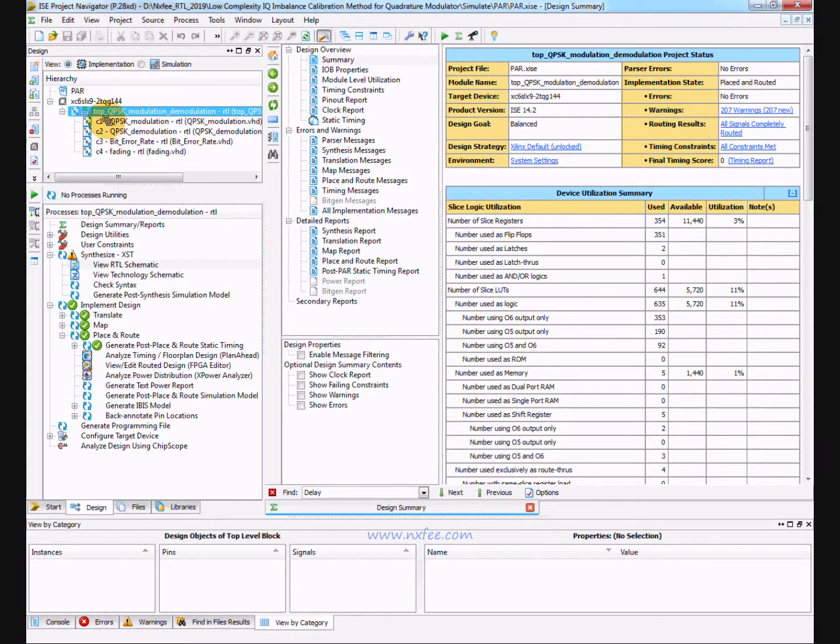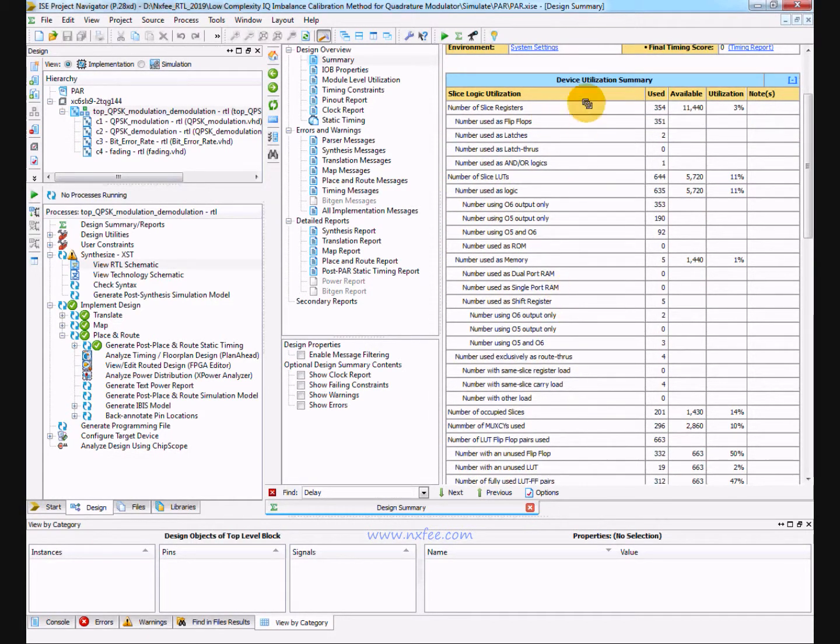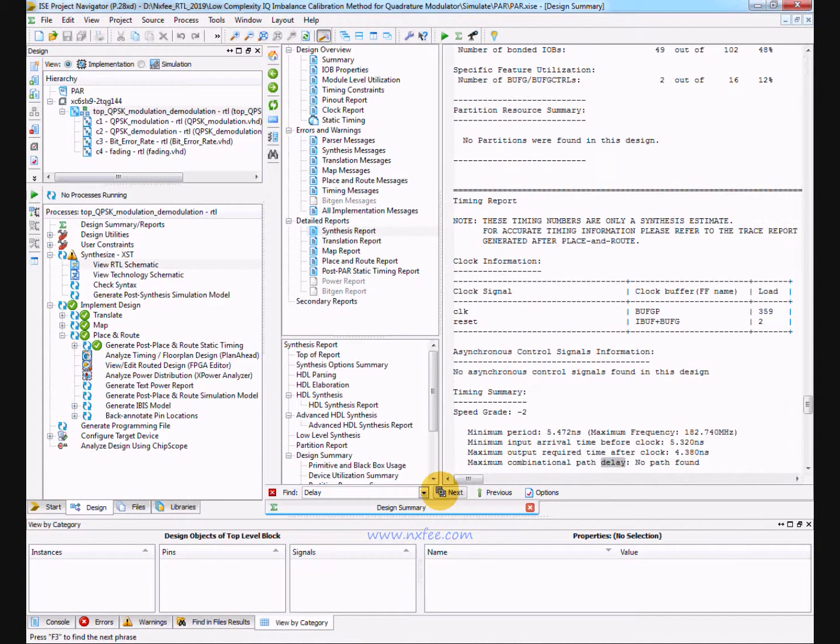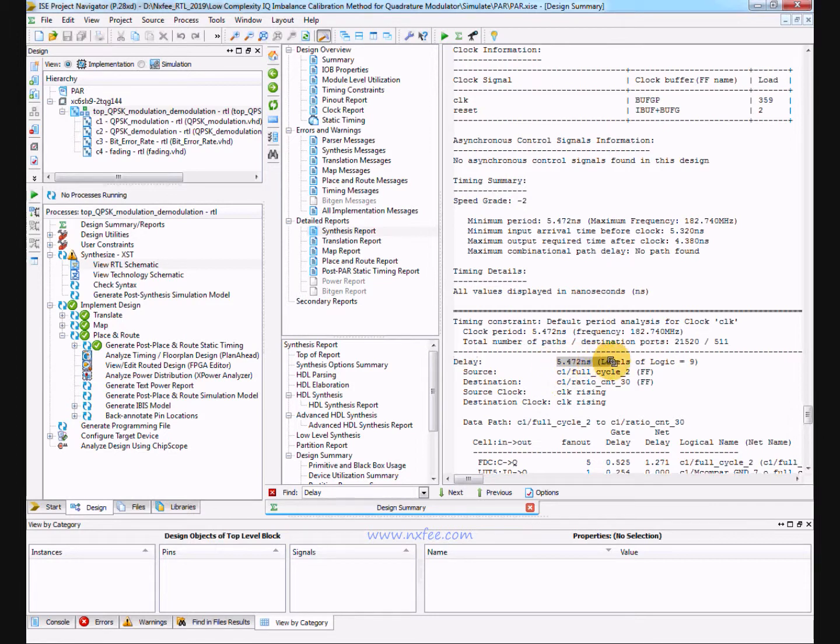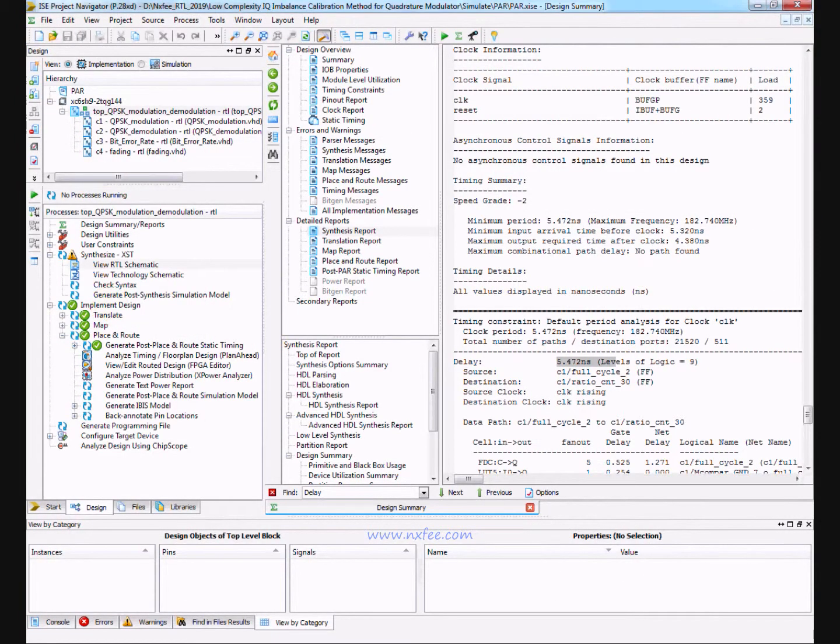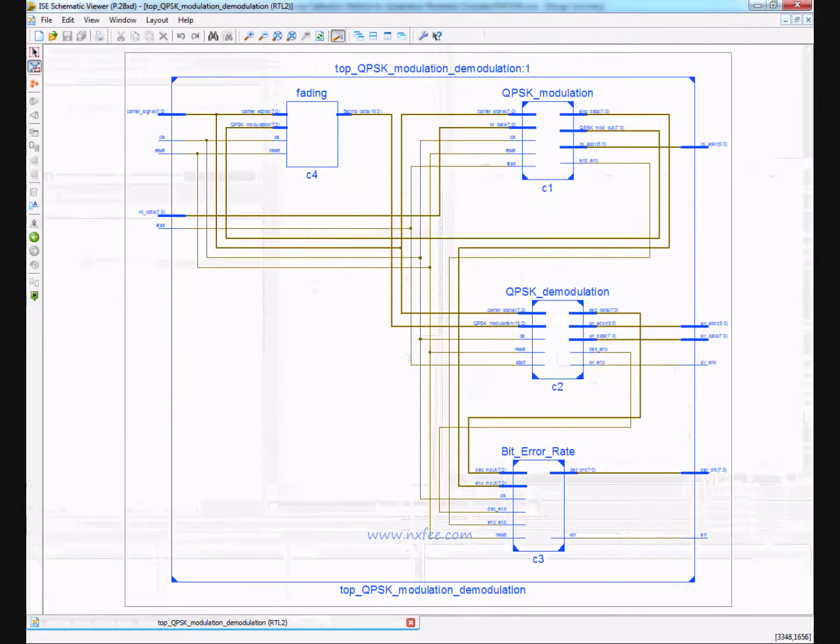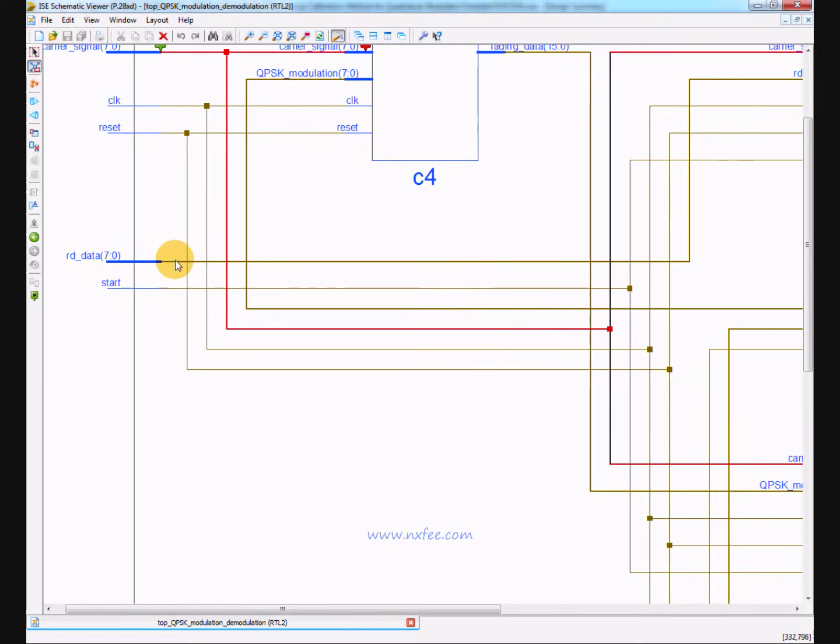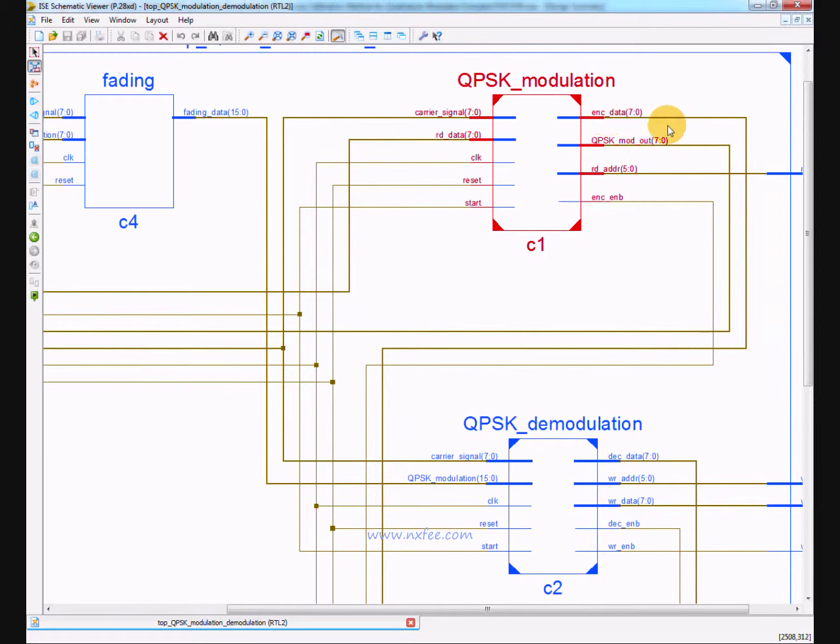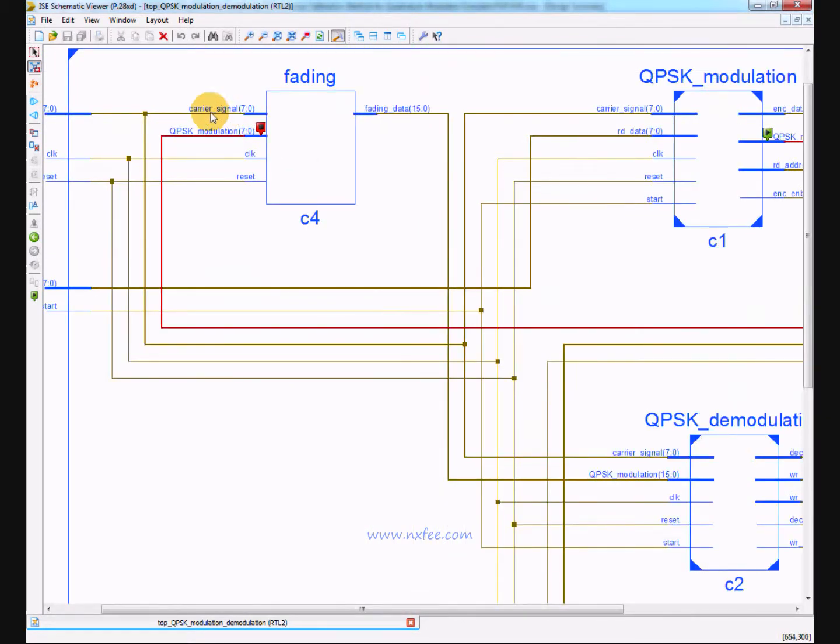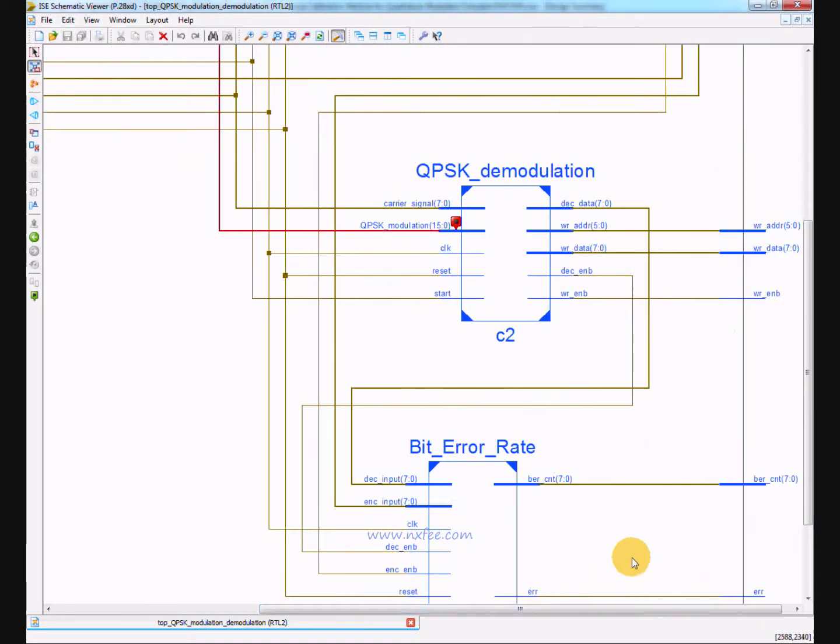This work is synthesized in Xilinx FPGA S6 LX9-2 TQG144. This is the area report and this is the delay report. Delay is 5.472 nanoseconds and this is the power report. The power taken is 15 millivolts. And this is the RTL schematic.